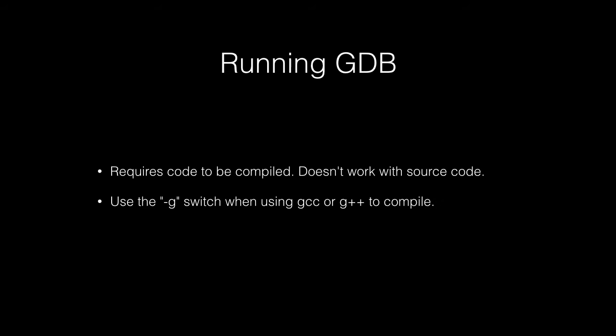Now when you do compile your code, if you think that you might be using GDB at a later time, it's a good idea to add the -g switch when you're using either GCC or G++ or whatever you're using to compile it.